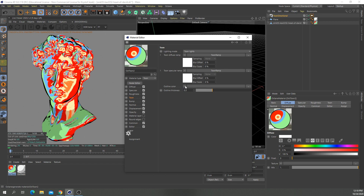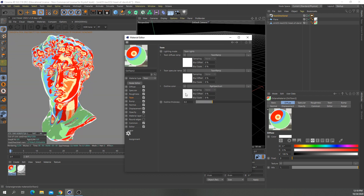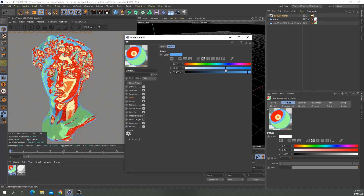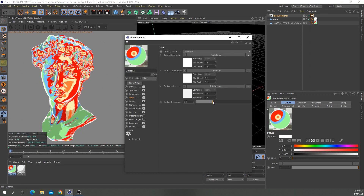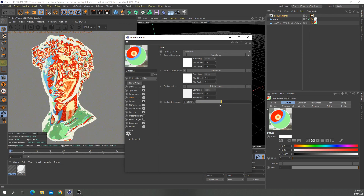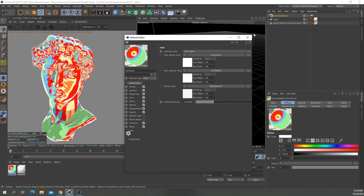The next thing we can do is change the outline color. You have to click this arrow and select C4D Octane, then select the RGB spectrum. Right now it's white, but we can change it to something like blue or whatever color — though I kind of like the white outlines. You can also change the thickness; 0.3 is kind of okay.